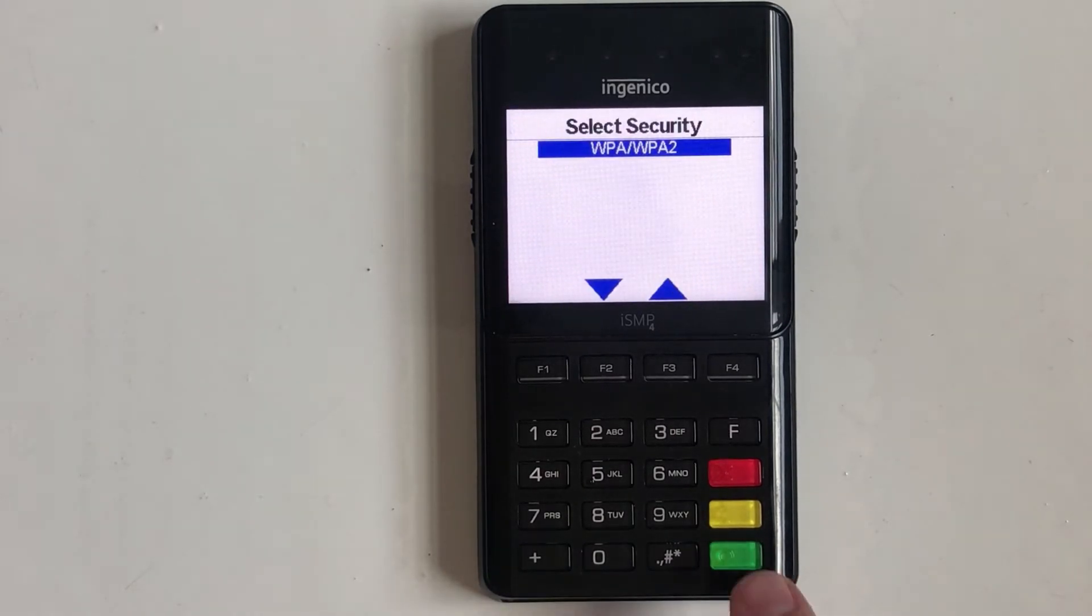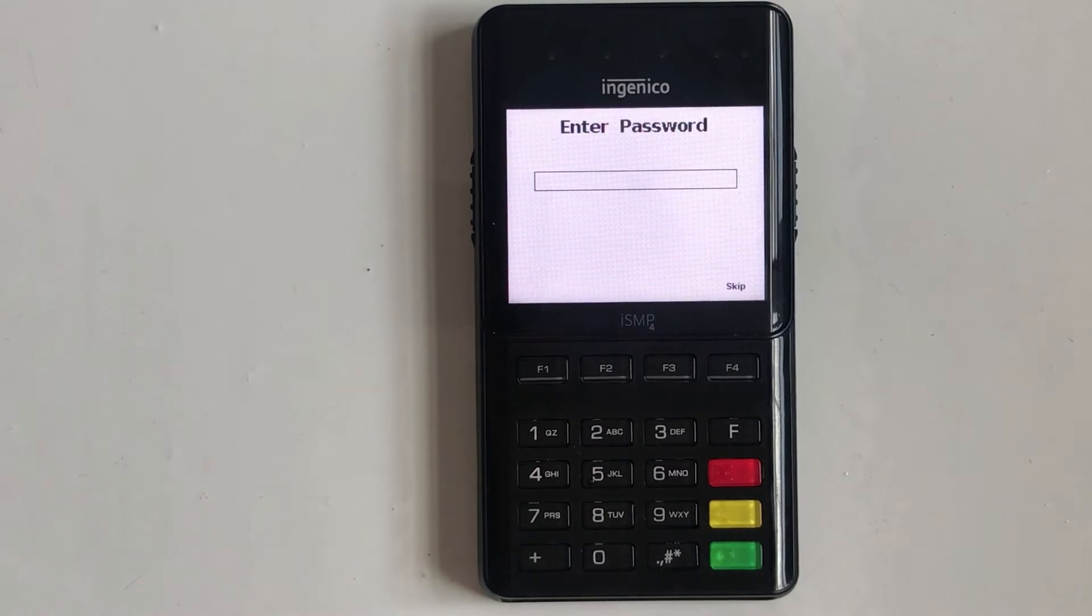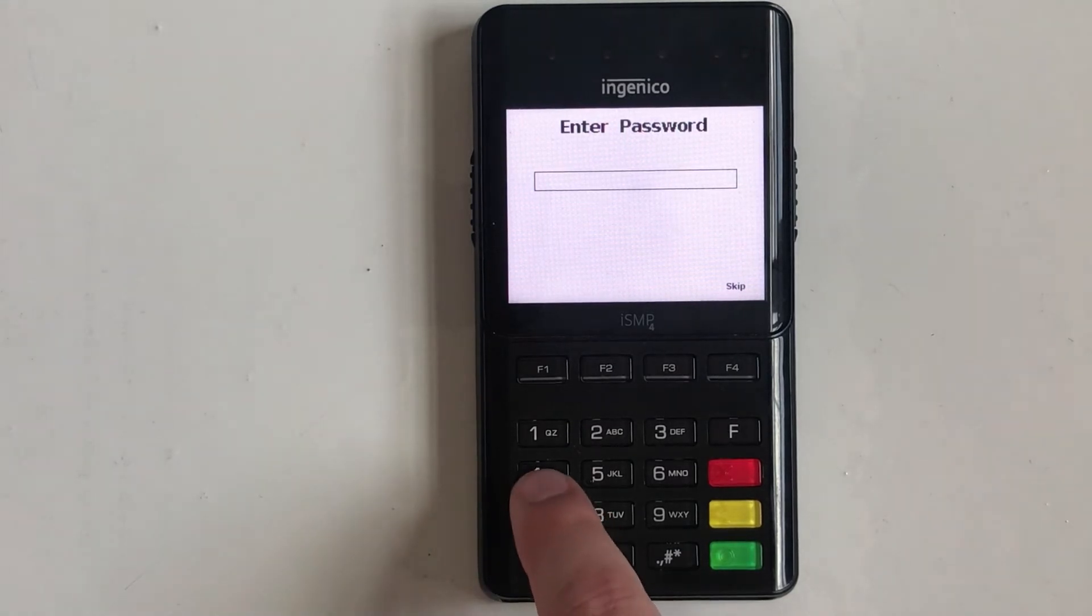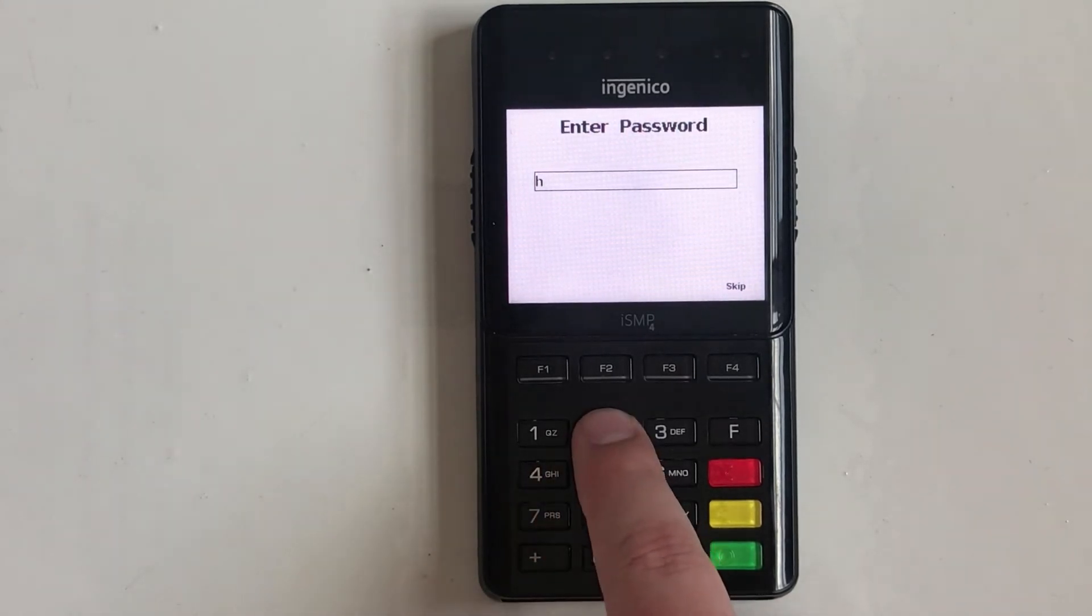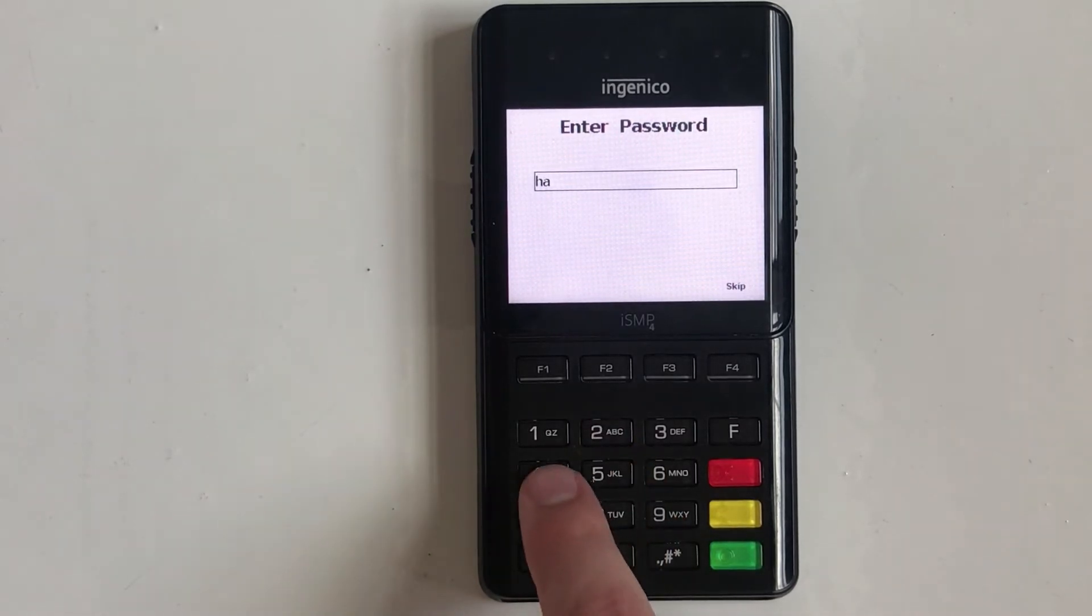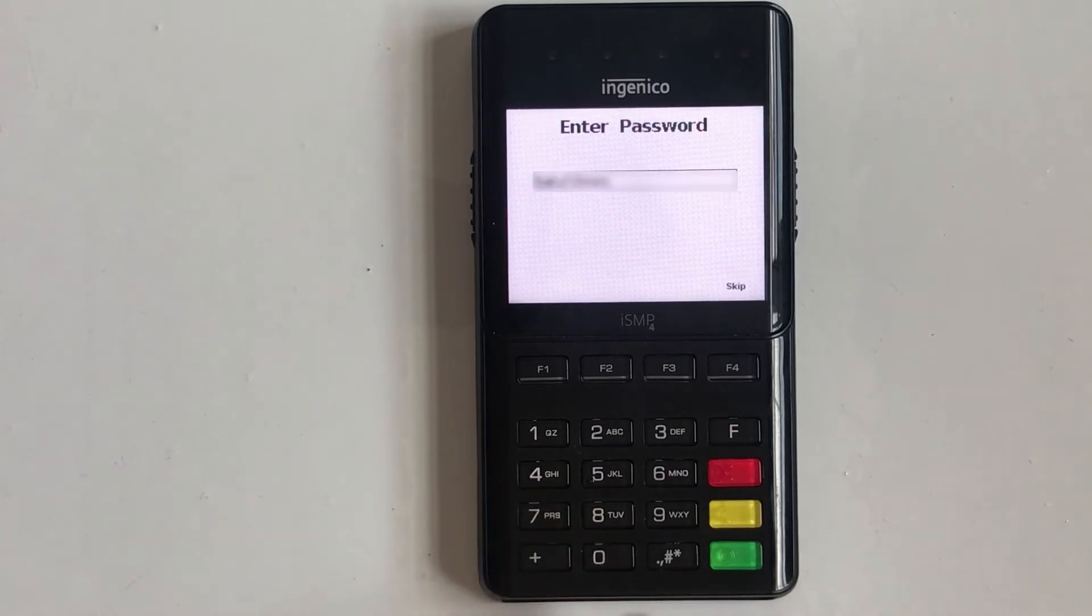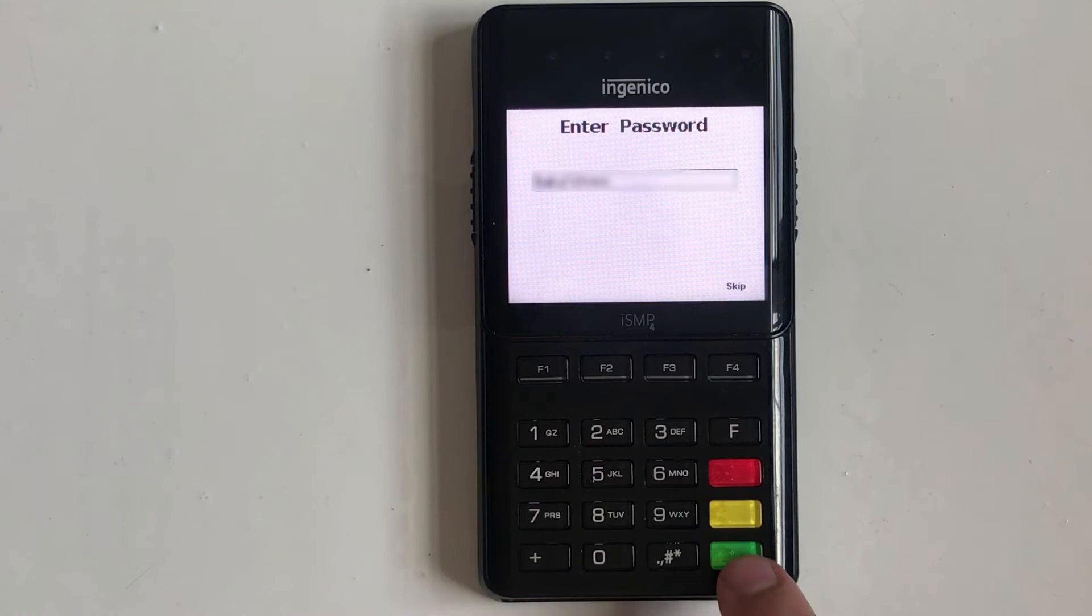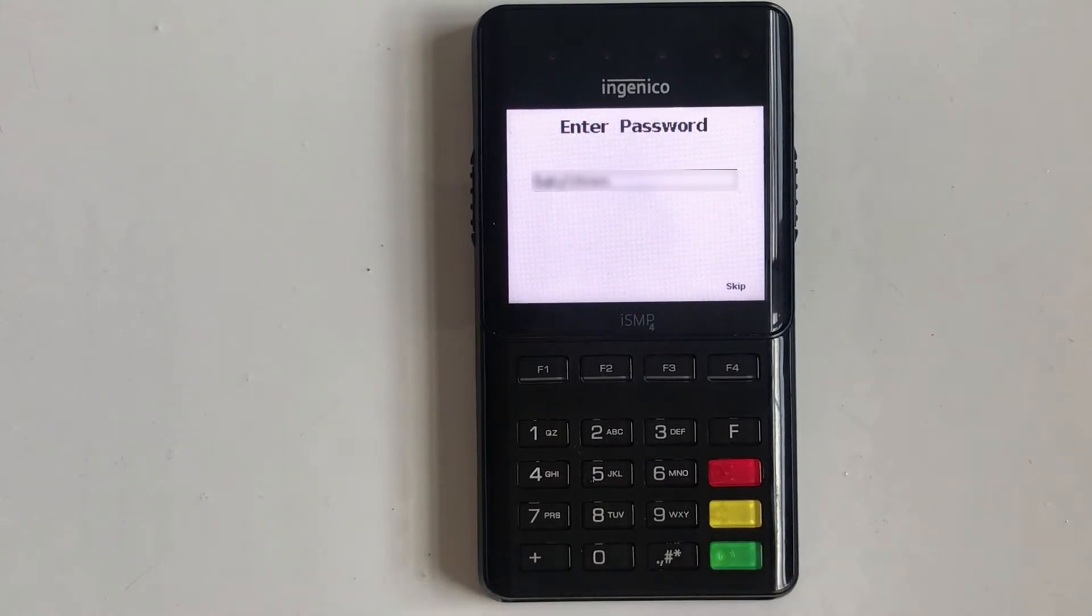Confirm the desired security setting and enter the Wi-Fi password using multi-tap text entry. For example, tapping the number five multiple times will cycle through the number five and the letters J-K-L in both lower and upper case. Punctuation marks can be cycled through by tapping the pound key. Once the password has been entered, press the green enter key.